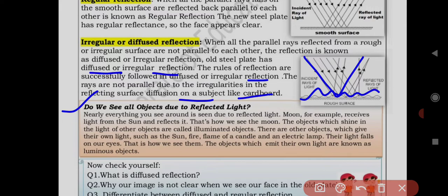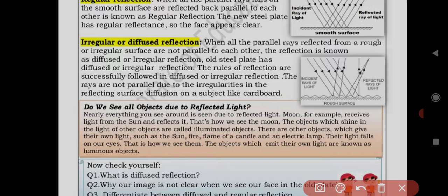Do we see all objects due to reflected light? Nearly everything you see around is seen due to reflected light. The moon, for example, receives light from the sun and reflects it — that is how we see the moon. Objects which shine in the light of other objects are called illuminated objects, like the moon.